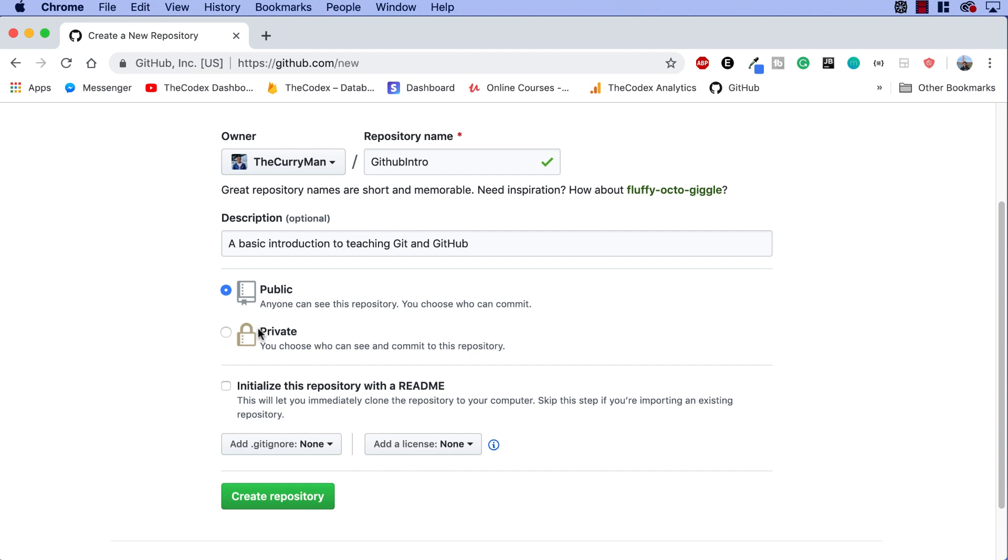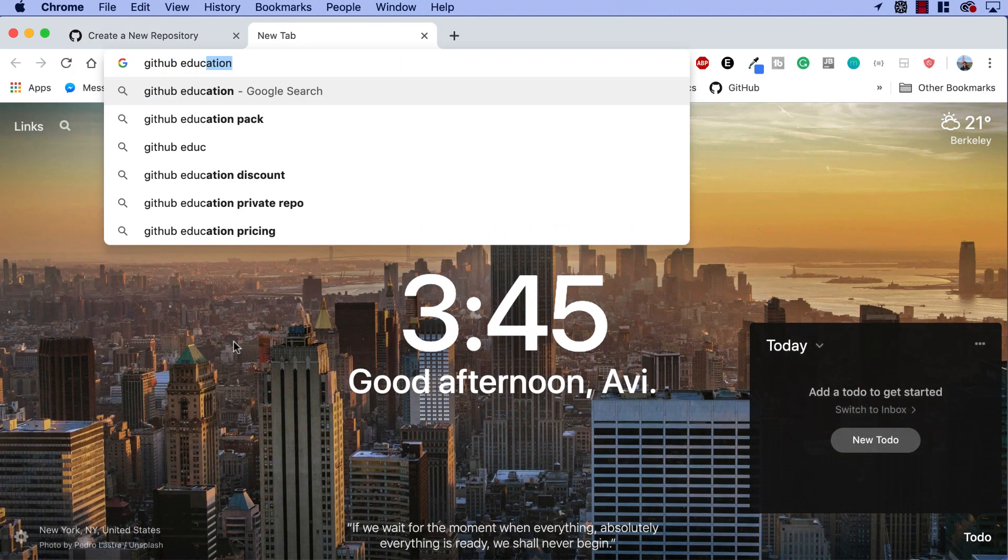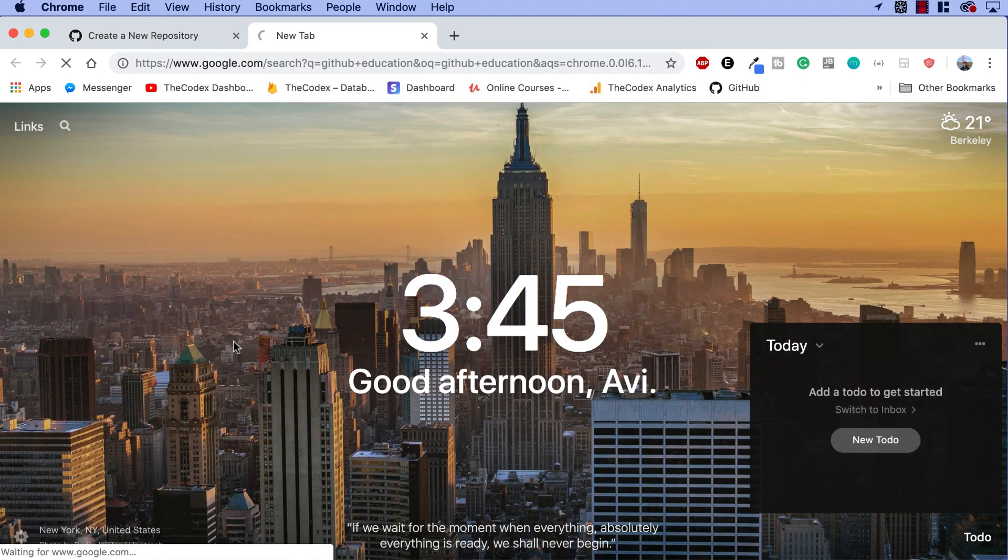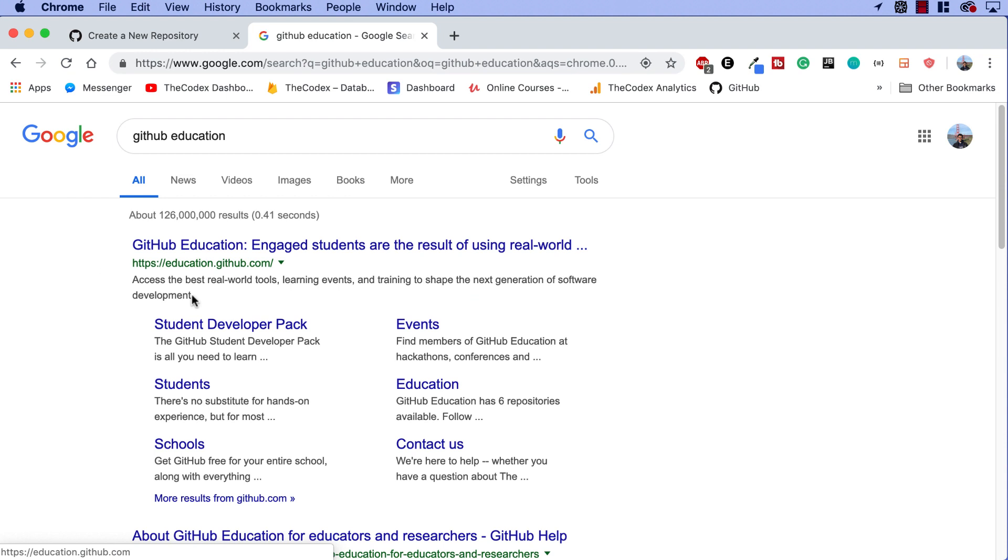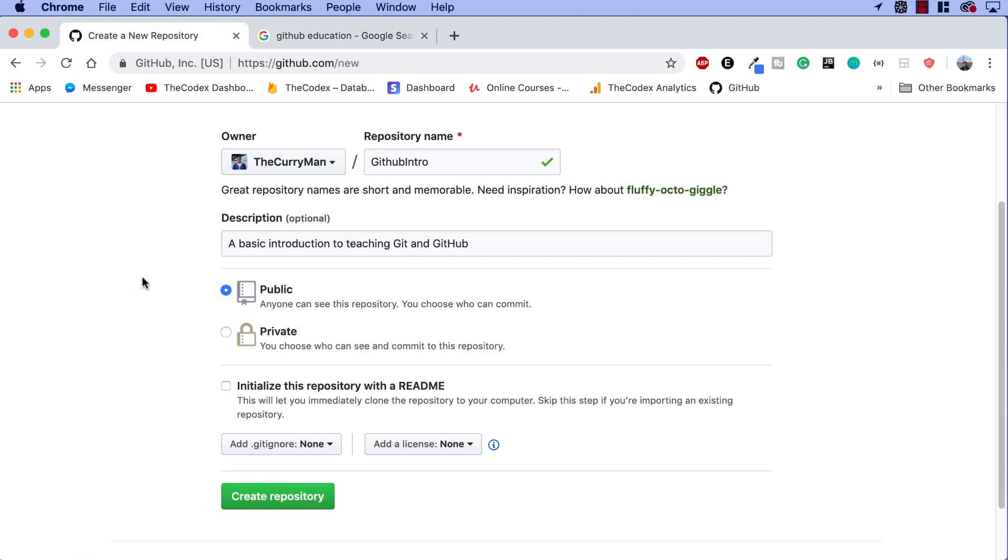And not only this option for public and private. If you're currently a student in high school or in college, you can actually get access to unlimited private repositories through something called GitHub Education. I'll definitely be making a video about that in the future. But if you want to check that out, just search GitHub Education and you can download all of the educational stuff through GitHub right over here. Anyways, for now, we're gonna go ahead and create a public repository, which means anyone can see it. Doesn't really matter for now.